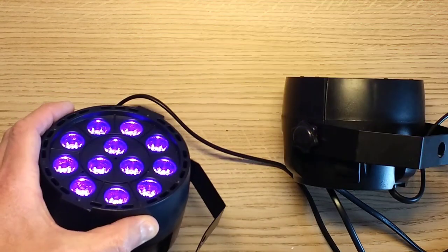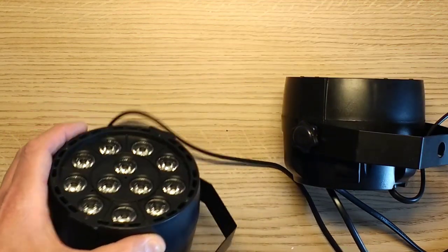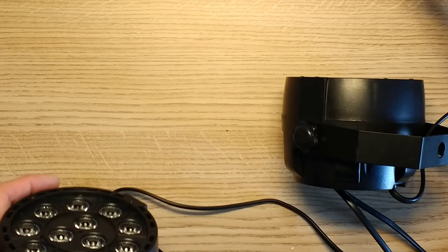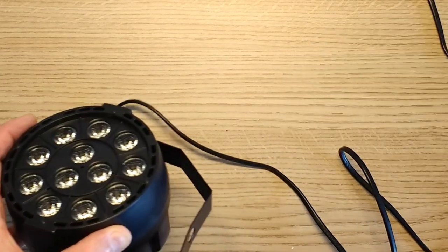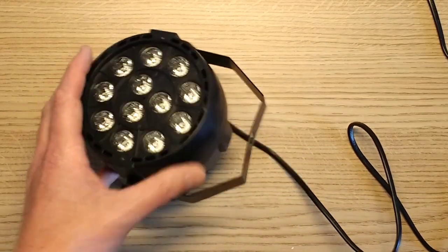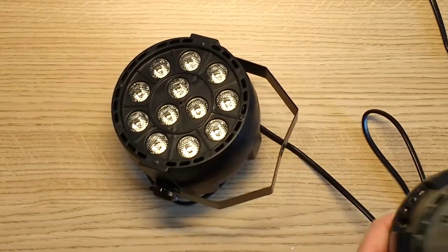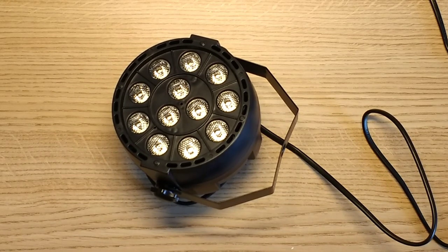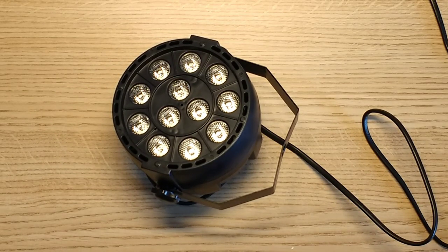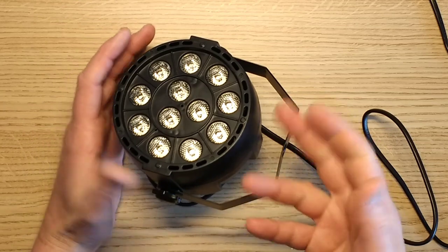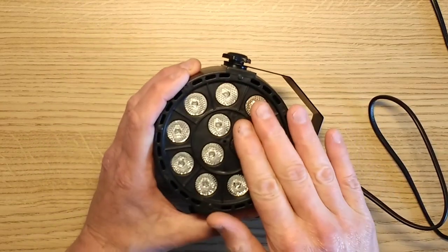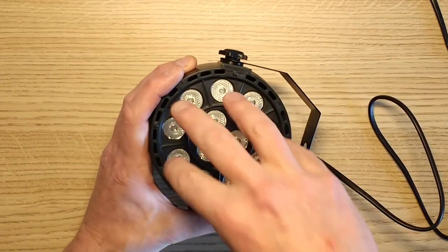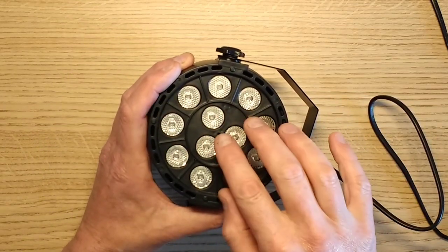I say ultraviolet, to give it its correct terminology, it's near ultraviolet. And all they've done here is instead of actually using the red, green, blue channels to independently control color, they've just changed all the color chips. So ultimately, they're all ultraviolet LEDs, but you can still control them in the same combinations.